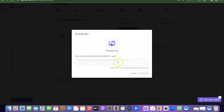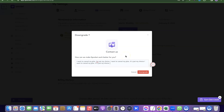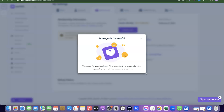Before finally cancelling, they'll ask what you'd like them to do to improve the platform. You can enter anything here. After that, click on Downgrade. Your Sprocket account has now been successfully downgraded and cancelled.